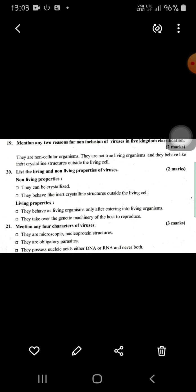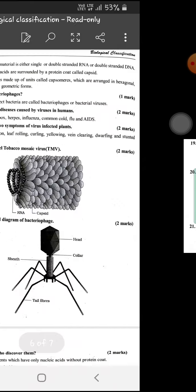The living properties of viruses are that they behave as living organisms only after entering into living organisms — they take over the genetic machinery of the host to reproduce. The characteristics of viruses: they are microscopic, they are obligate parasites, they possess nucleic acid which may be DNA or RNA, they can also have double-stranded DNA or double-stranded RNA, and they are coated with a protein coat called a capsid.